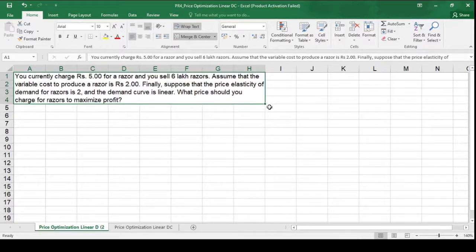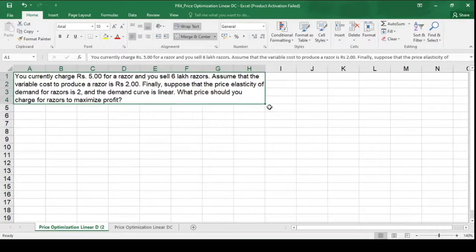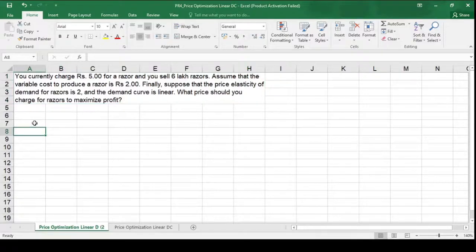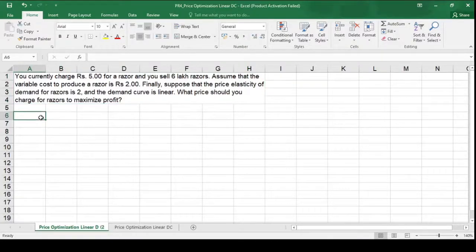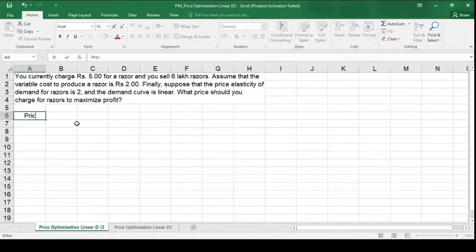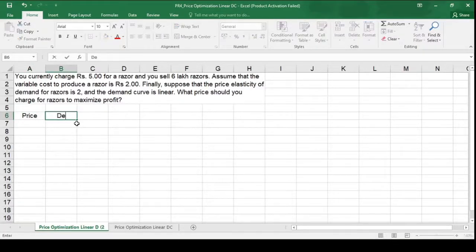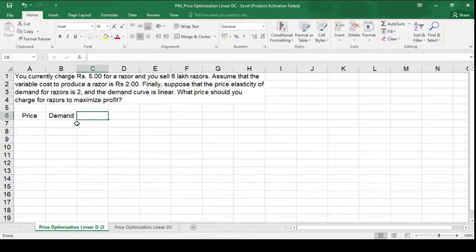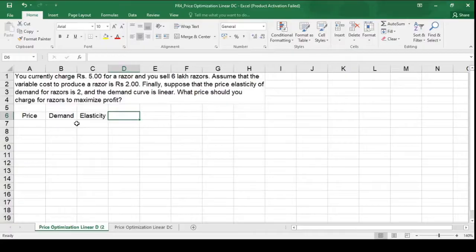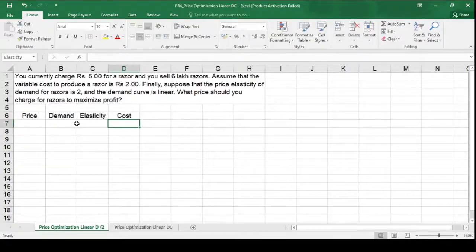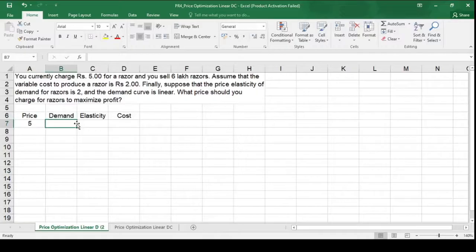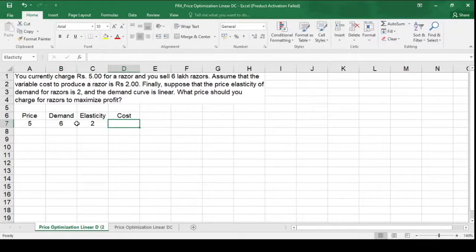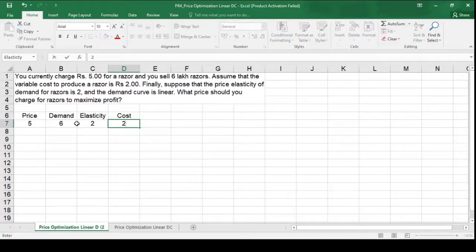As a first step, we need to determine a demand curve equation first. So let us quickly first summarize whatever information we have. We have price, we have demand, we have elasticity and we have cost. Price given is Rs 5, demand is 6 lakh units, elasticity is 2 and cost is also 2.